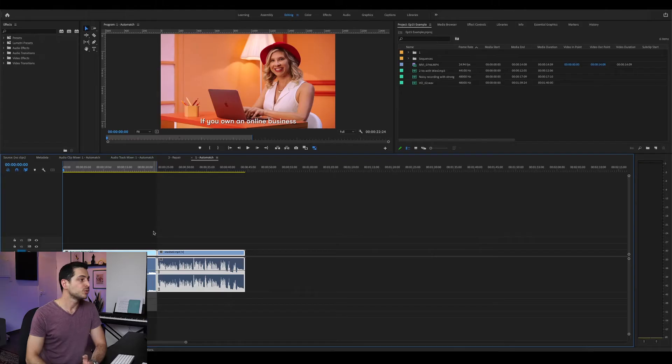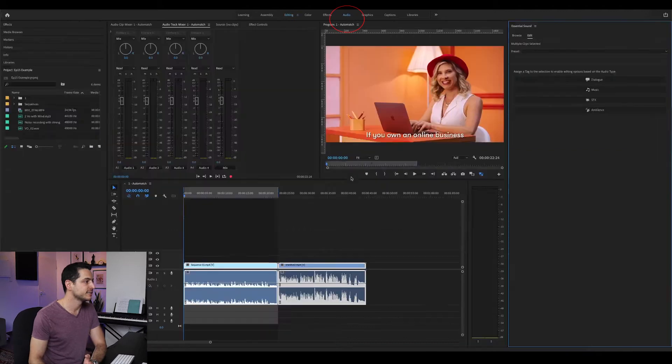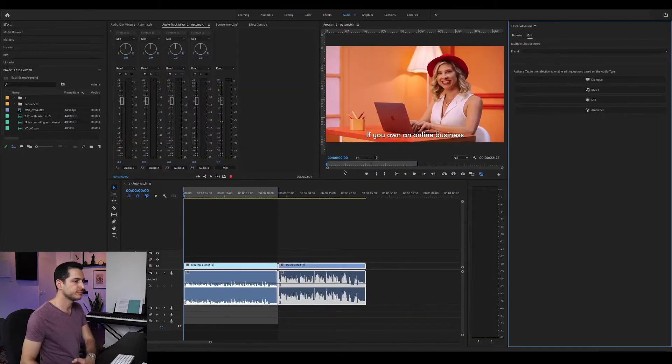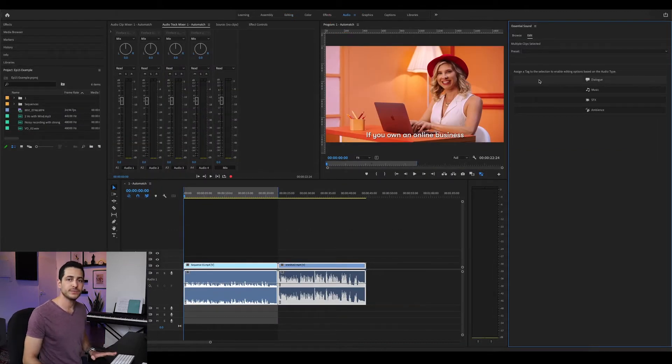Hey guys, Eitan here from Bavegang Sound Design. Today we'll do a quick overview of the audio restoration tools in the Adobe Premiere Essential Sound Panel. To open it, simply click the audio tab. In this video, we'll focus on the Dialog section.